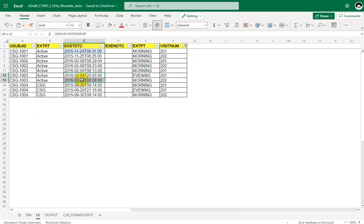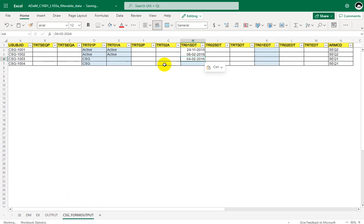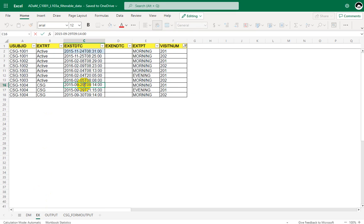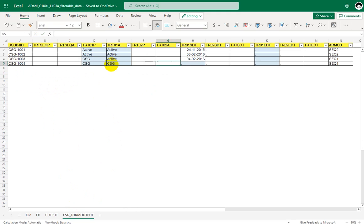For subject 1003, we have 4th February and 5th February — so TR01SDT is 4th February and TRT01A is active. For subject 1004 there are three records: 29th September 9:14 AM and 29th September 9:15 PM. The earliest date is 29th September 2015, and the EXTRT value on that record is CSG. So the actual treatment for 1004 is CSG and TR01SDT is 29th September 2015.